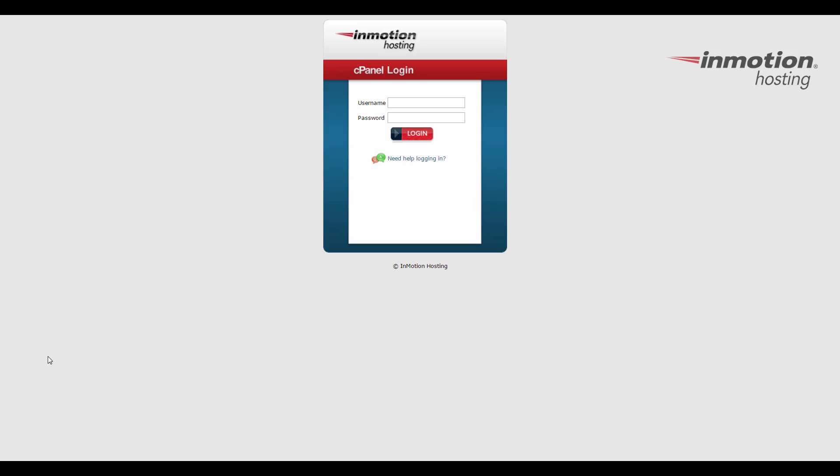First I'm going to show you how to find the document root for your primary domain, and then I'll show you how to find the document root for your subdomains and your add-on domains.